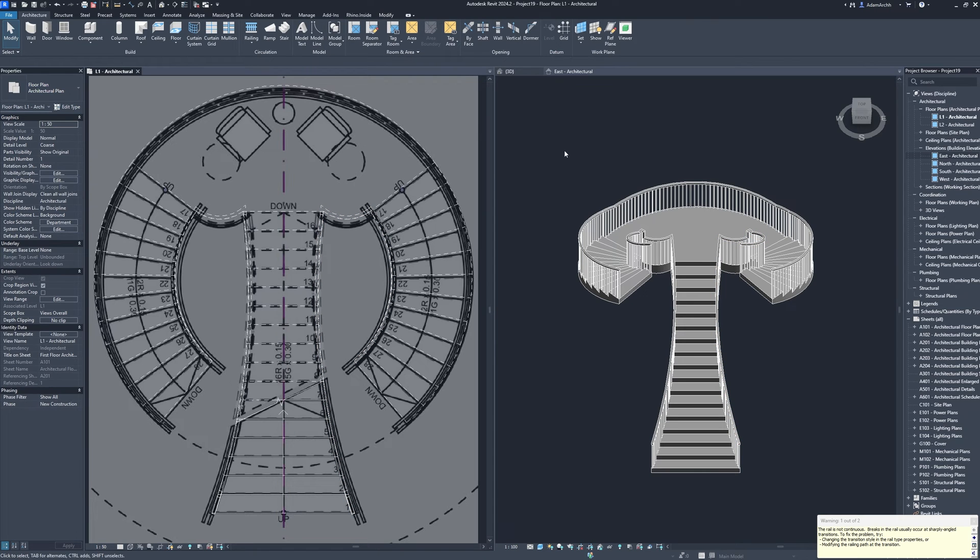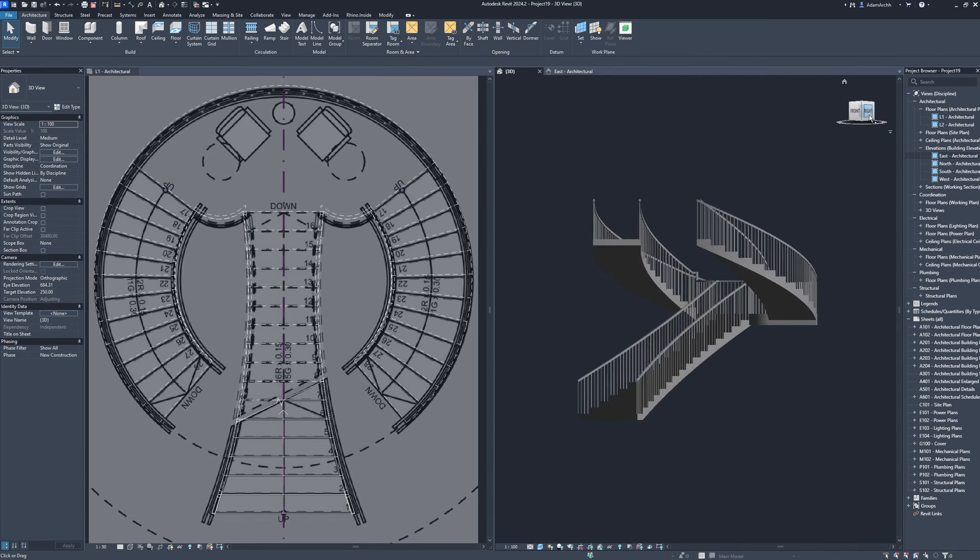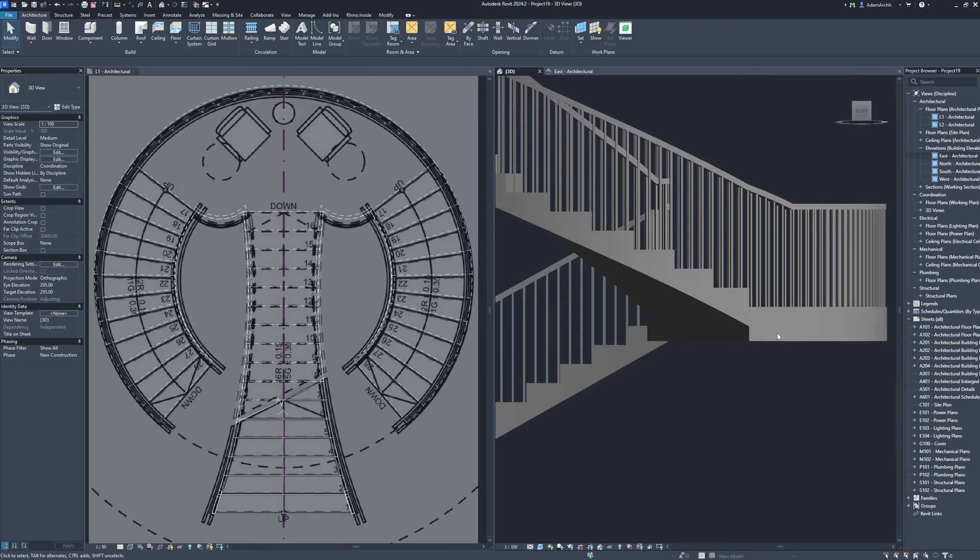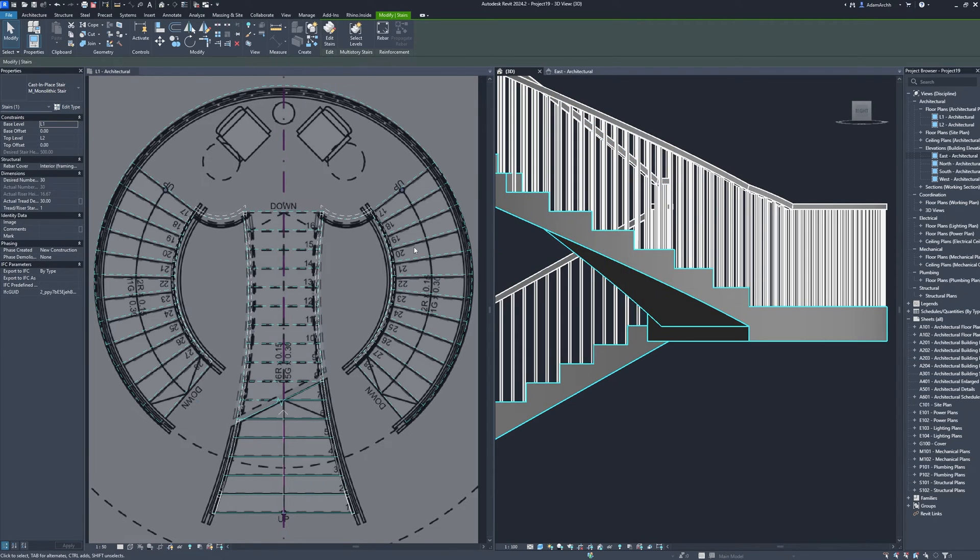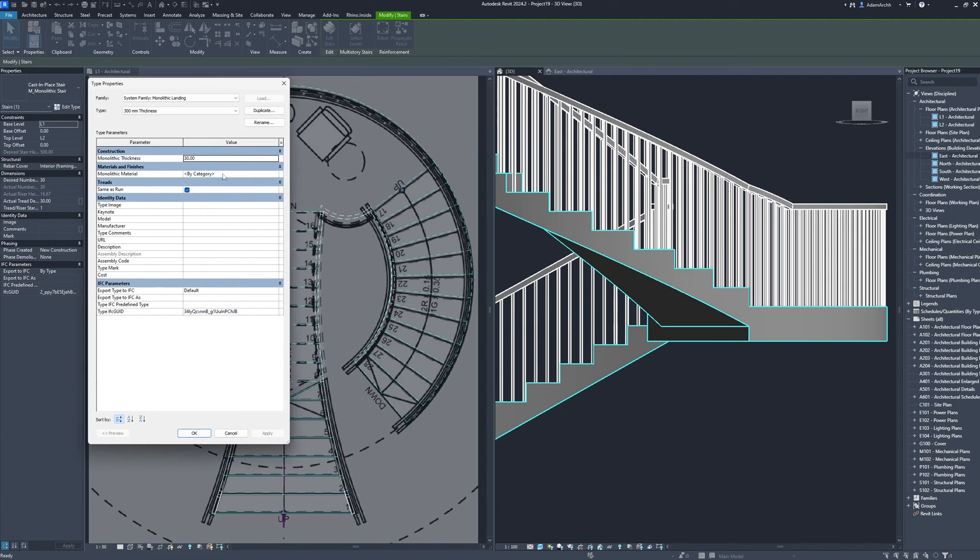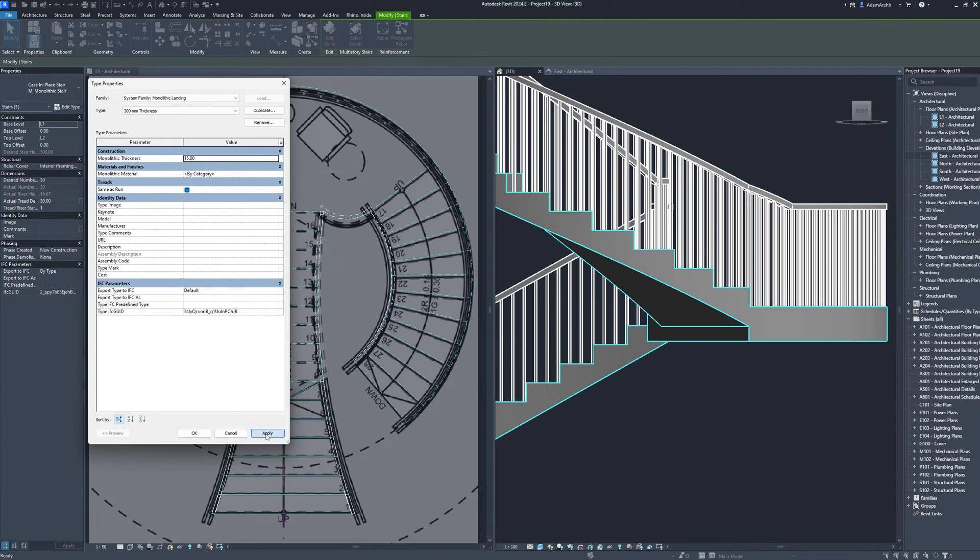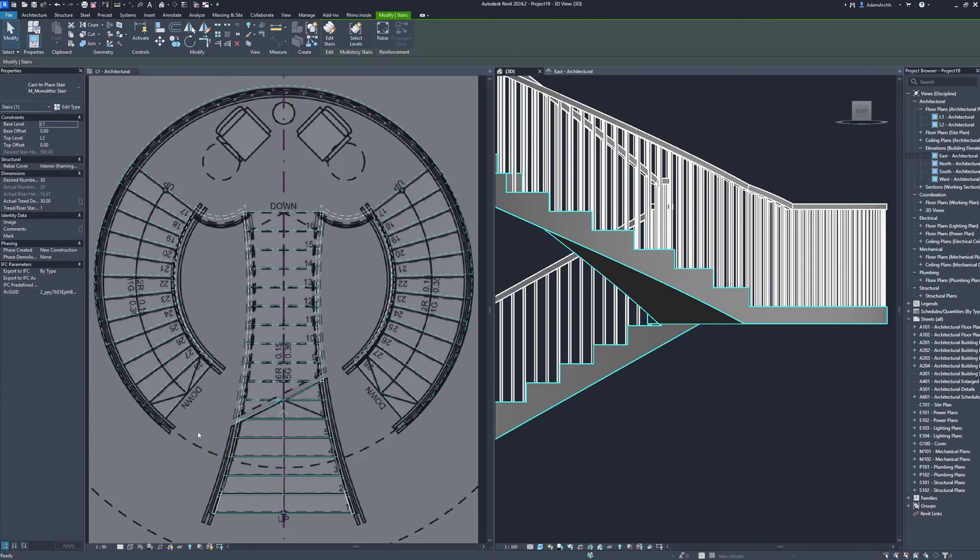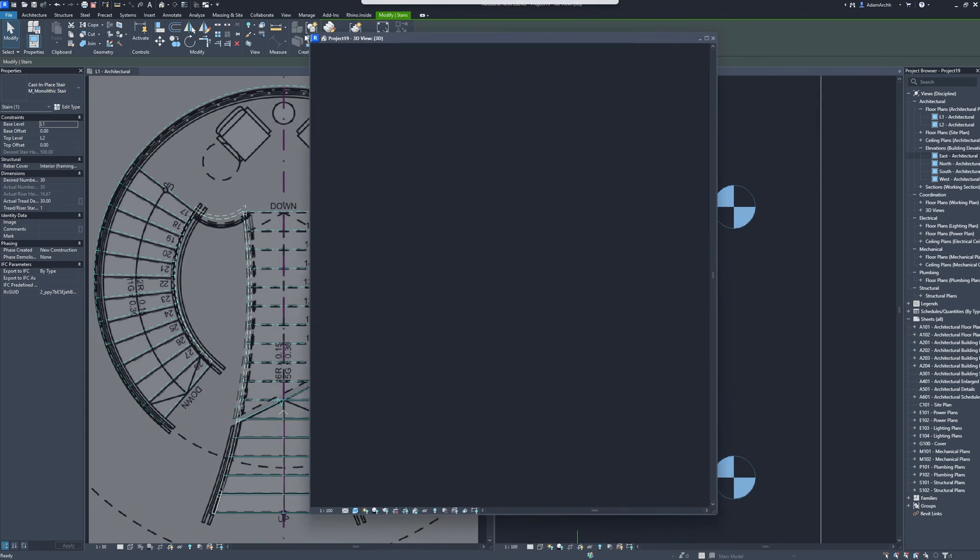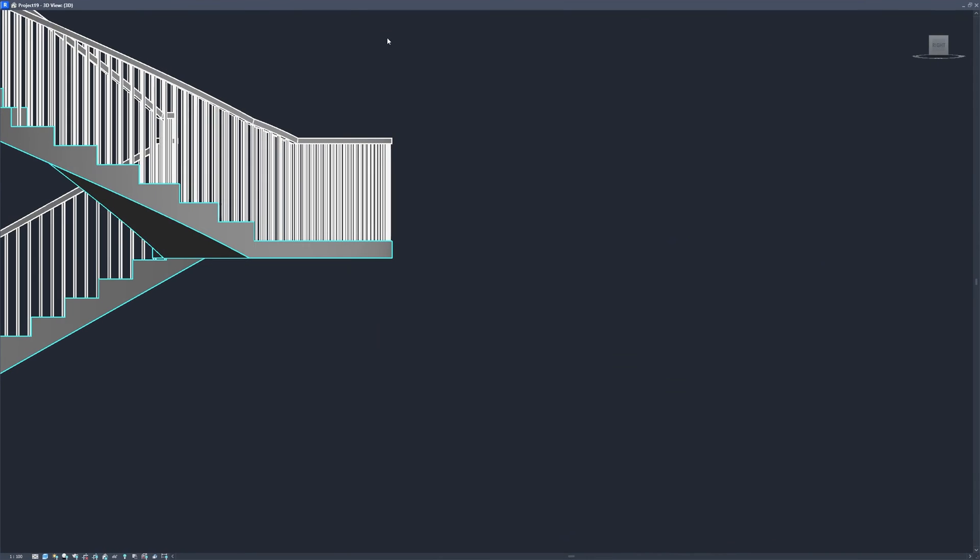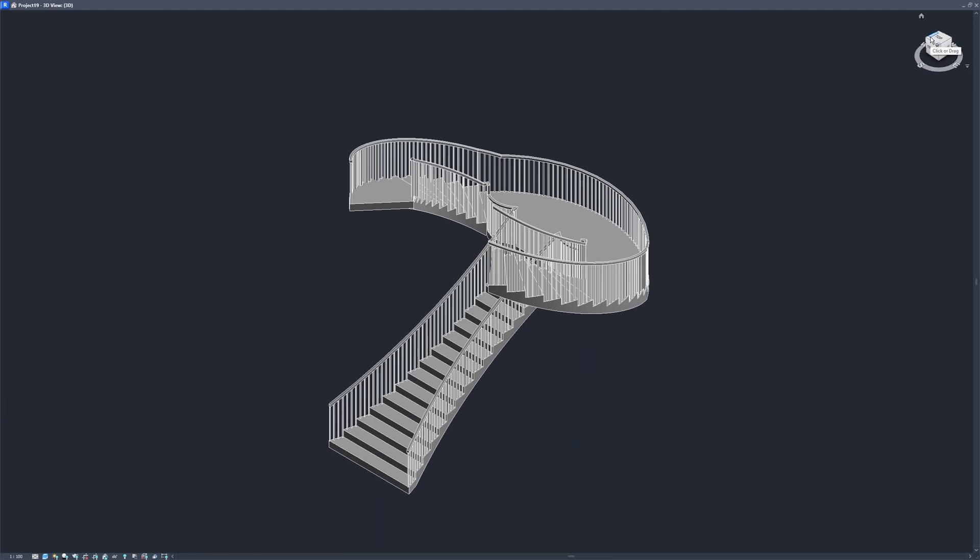3D view, right. Edit type landing type. Monolithic thickness. Apply, OK. Drag and drop, double-click.